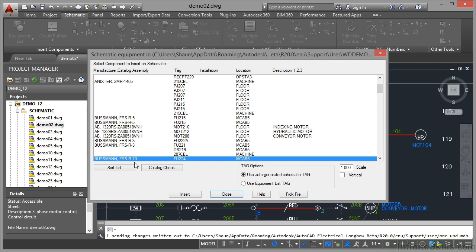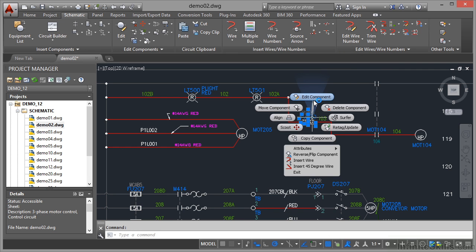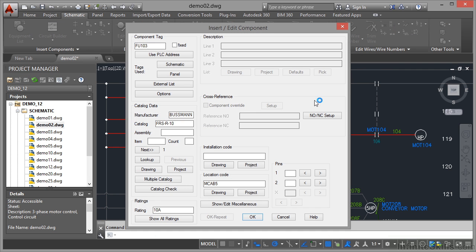So can you see it's still an FRSR10, but the tag is 224. So it can't find that one. And when I click on Close, if I go here, right-click and do Edit Component, you can see there, Catalog, FRSR10, and it's a Bussman.